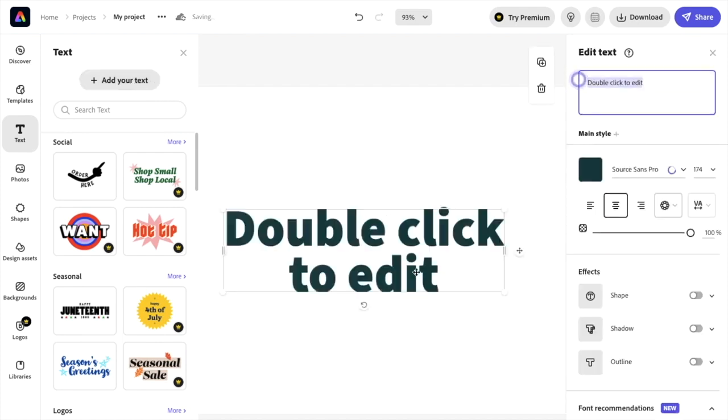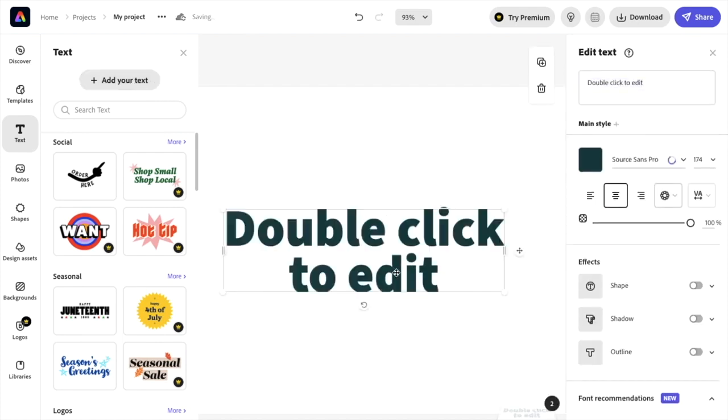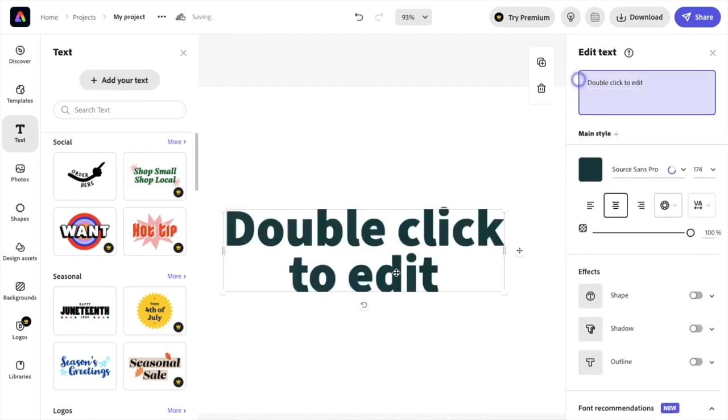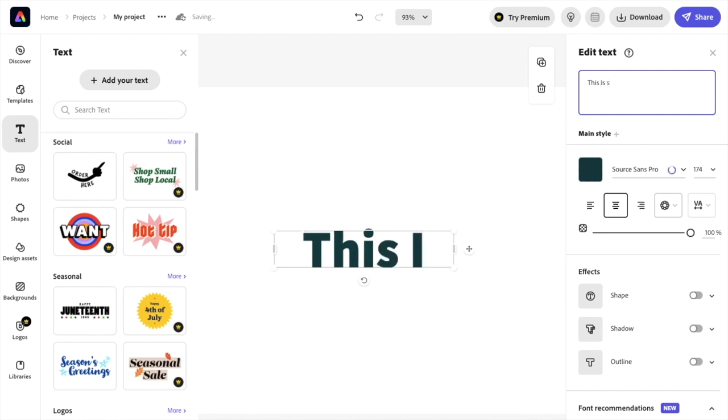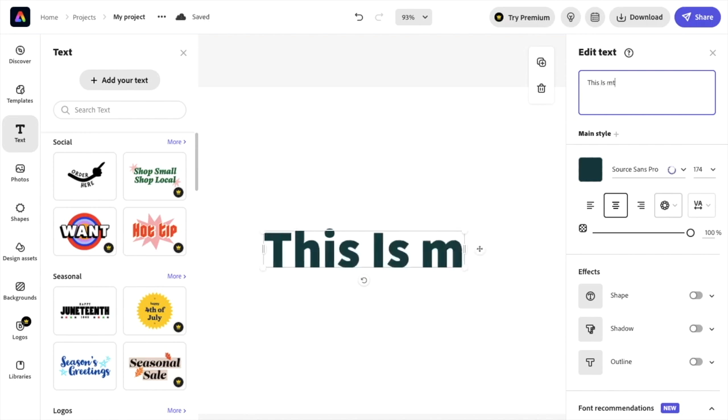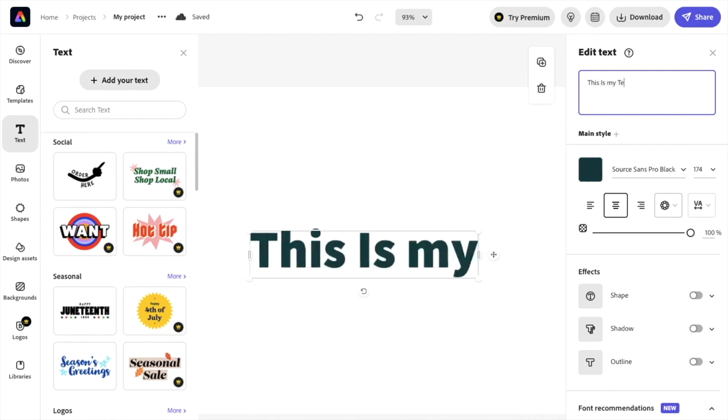Then there you go. If you want to edit the text right here, you can just double tap it and enter the text right here. So I'm going to type in, this is my text.